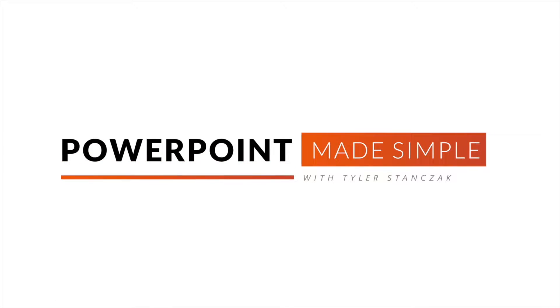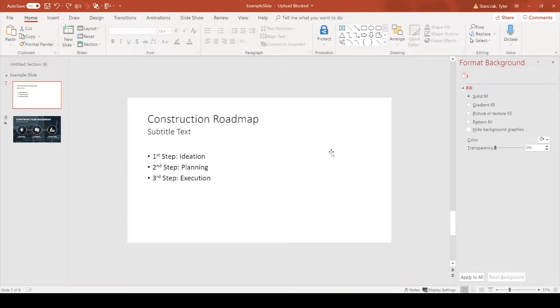My name is Tyler Sandzik and in this video I'm going to show you how you can make your current slides look a lot better in just a short period of time. I have an example of a construction roadmap with some subtitle text and three steps: step one ideation, step two planning, and step three execution.